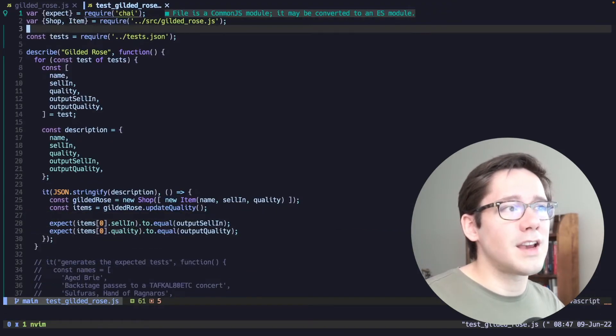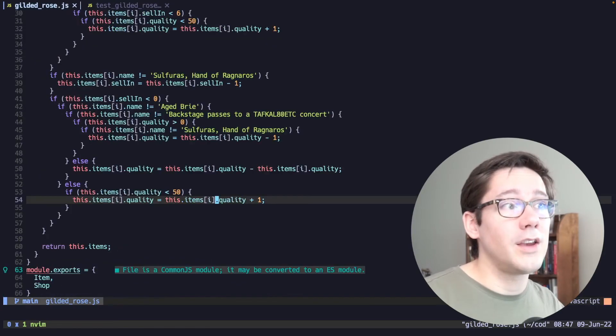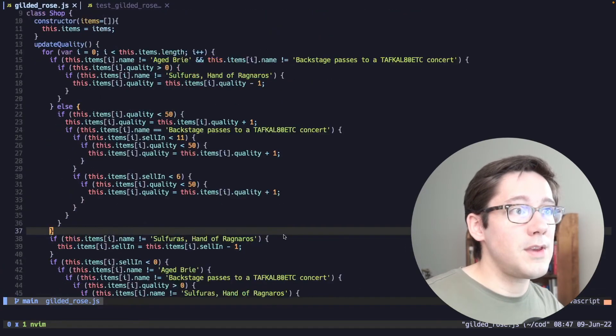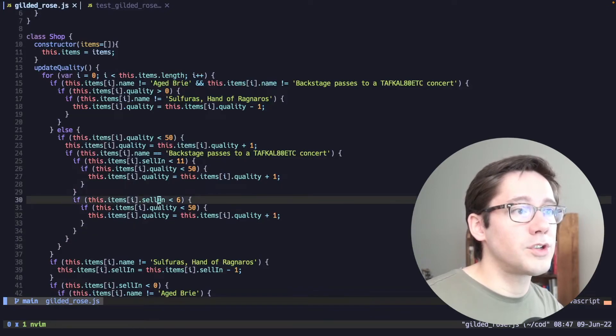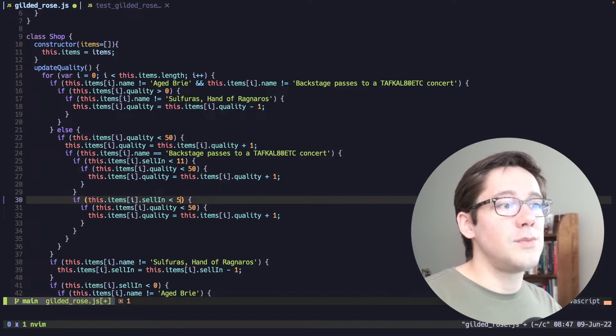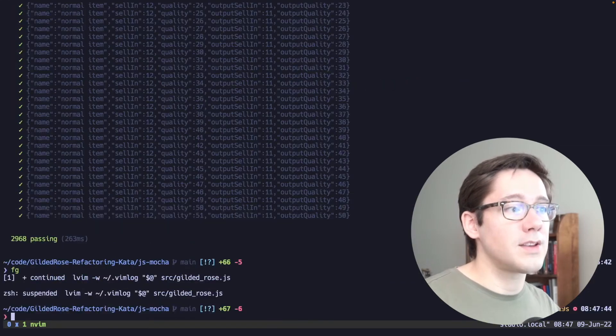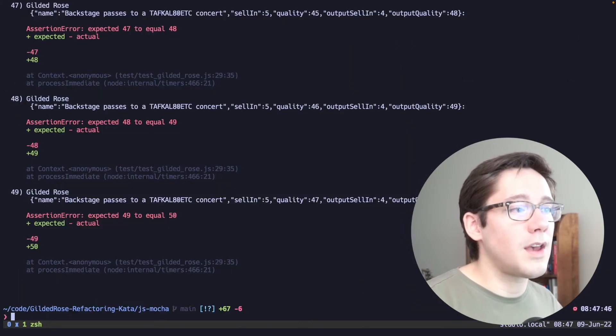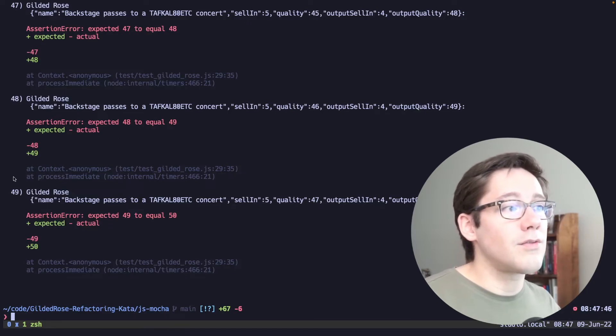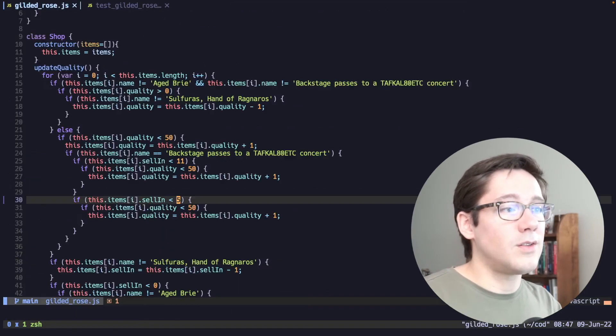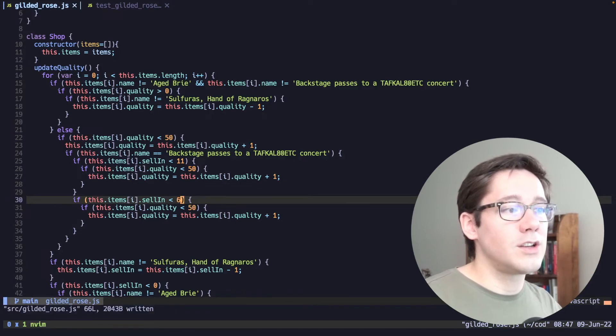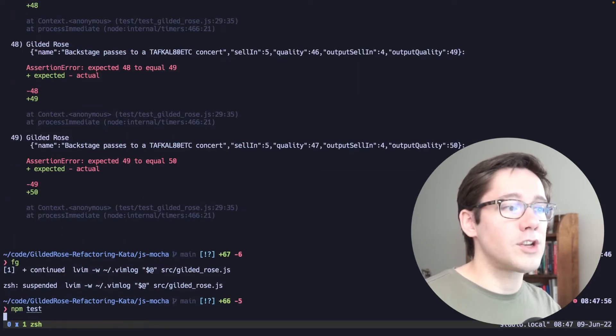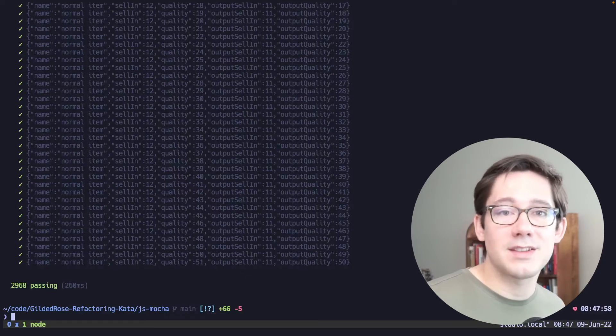All right, let's actually break the tests to see that they actually do fail if the values change. So maybe, let's see, let's just pick something at random here where we have, we're checking that sell-in is less than 6, let's change that to be less than 5. So we're going to change that by a single digit, we can run npm test. And we can see that we have 49 failing tests. Pretty cool. So now we can know whether or not we're actually changing the behavior of our code. And if I change that back, we can see they're all passing again. So that's a look at one way that we can add characterization tests to our legacy code.